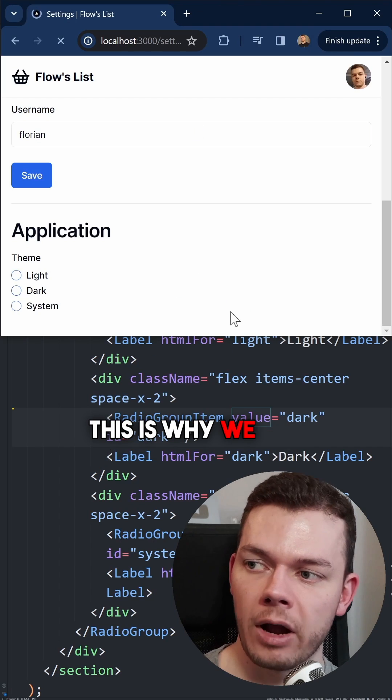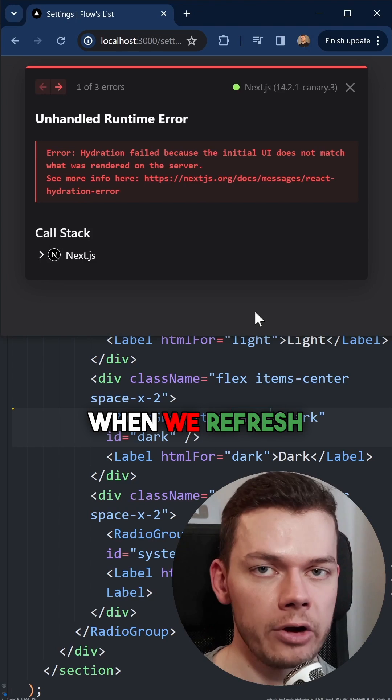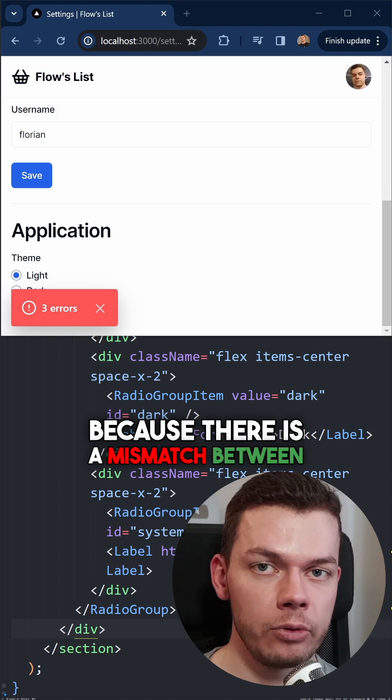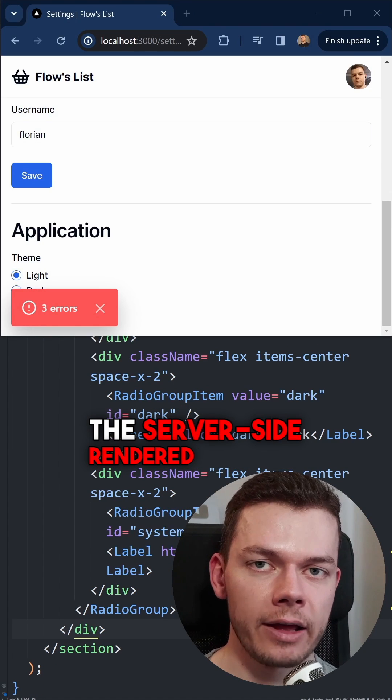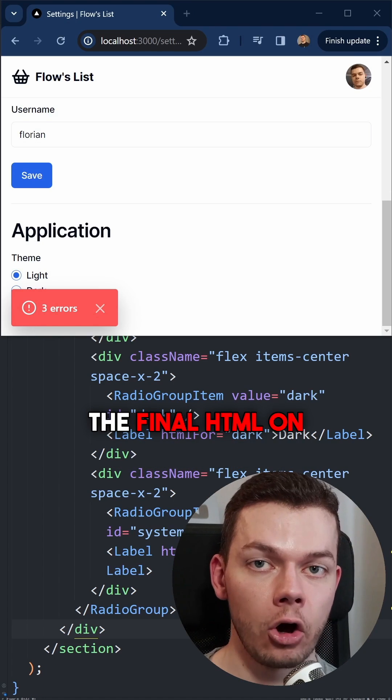This is why we get a hydration error when we refresh the page. Because there is a mismatch between the server-side rendered HTML and the final HTML on the client.